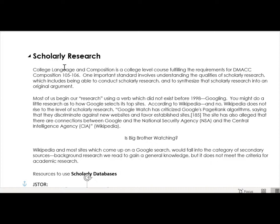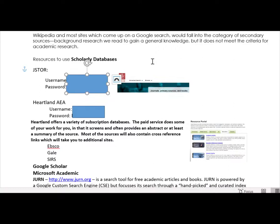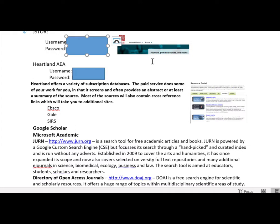The final document we provided gives you the database login information for your scholarly research. I know Crash Course says use Wikipedia because you can use the links at the bottom of the page, and that's true if you don't have better resources, but you do. We have access to JSTOR, which is a wonderful database for academic research, and Heartland AEA as well.